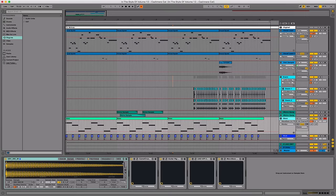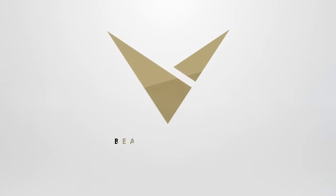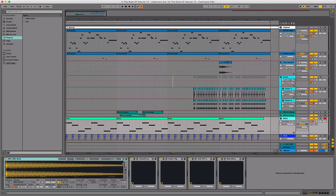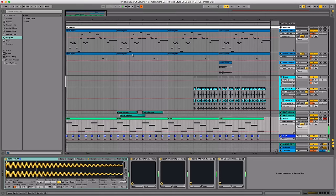What is going on guys, Vanity here, back with volume 12 of the In The Style Of series, this time covering the sound of Cashmere Cat. This is the composition I'm going to be taking you through today, which as you will all have seen from the title, is a remake of Wolves.